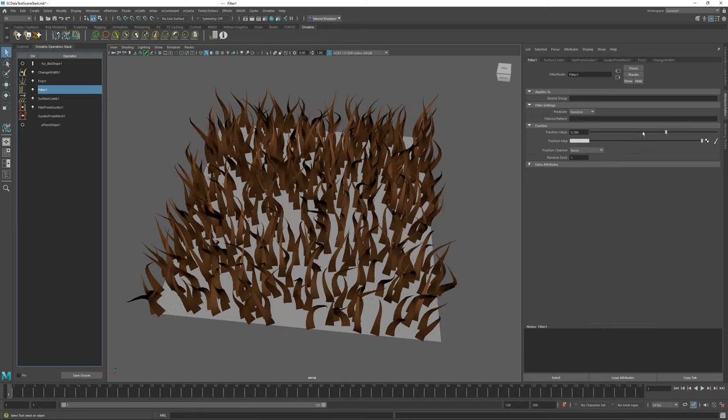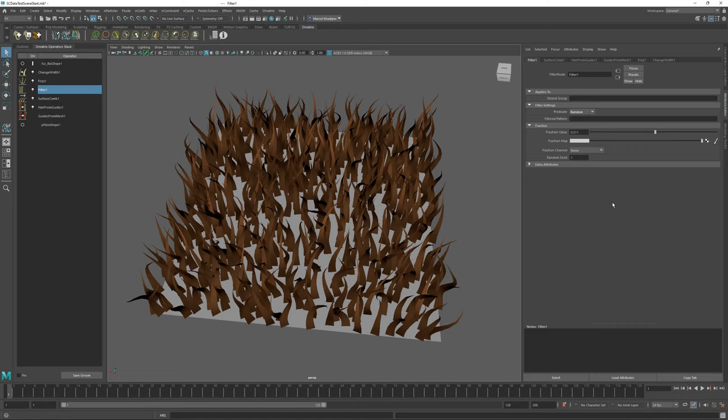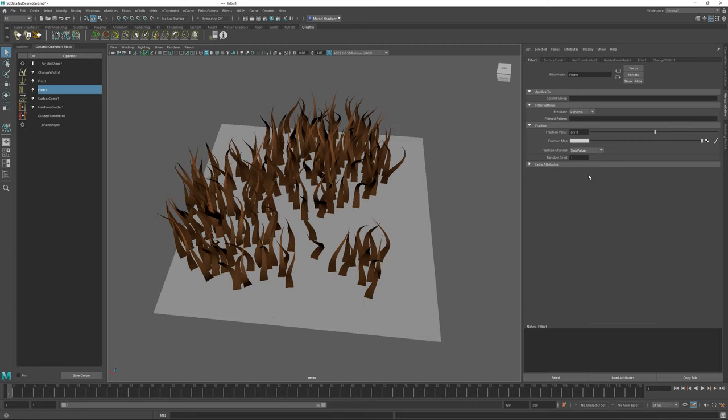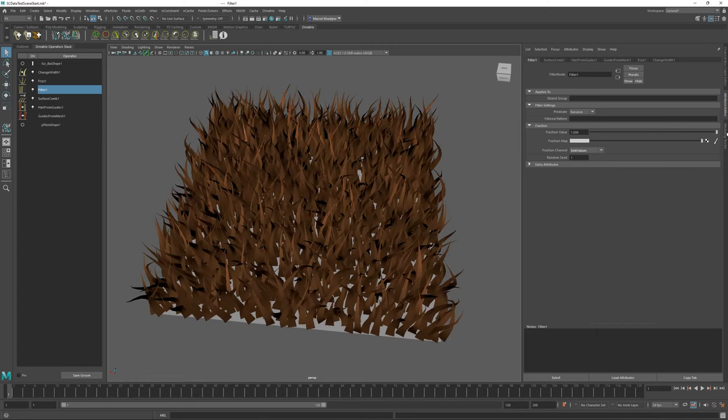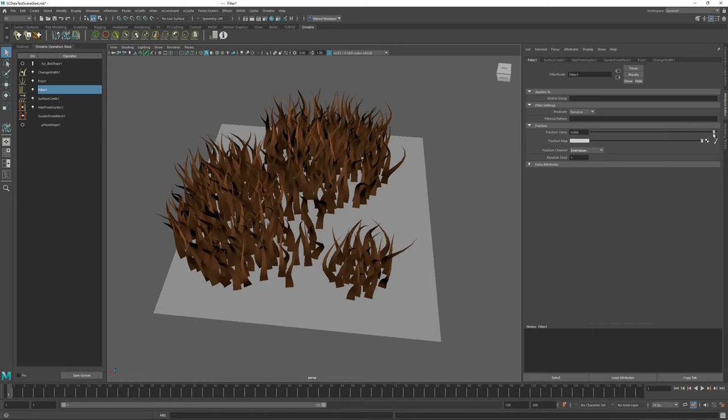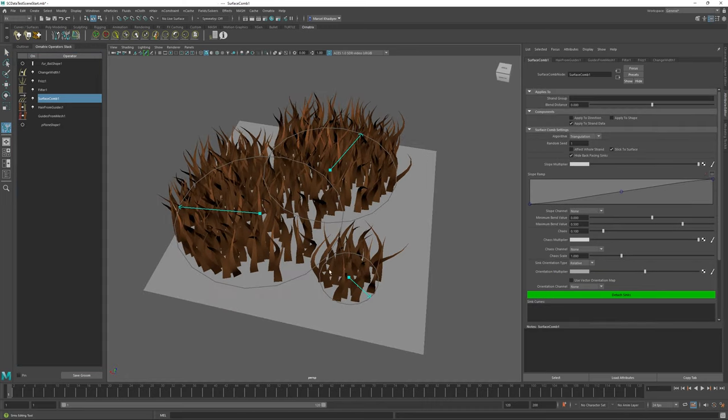By default it's set to random and we can just use a fraction value to remove or add strands. But instead of just using a random fraction value, we can also use a fraction channel. If I go here and instead of none I select my sync values and I select my fraction value to one or somewhere close to one...